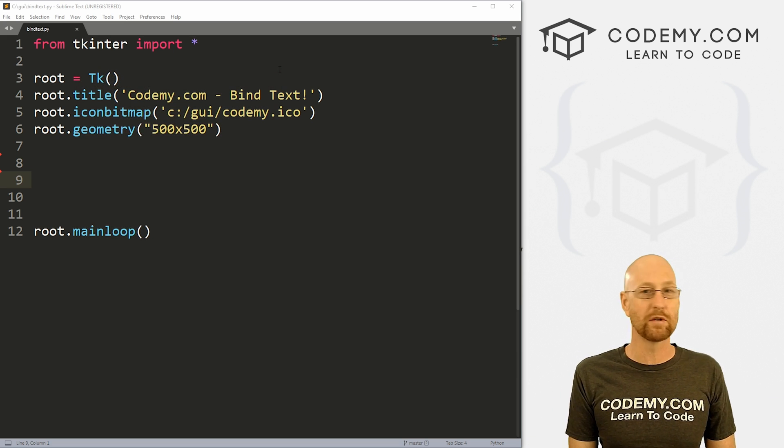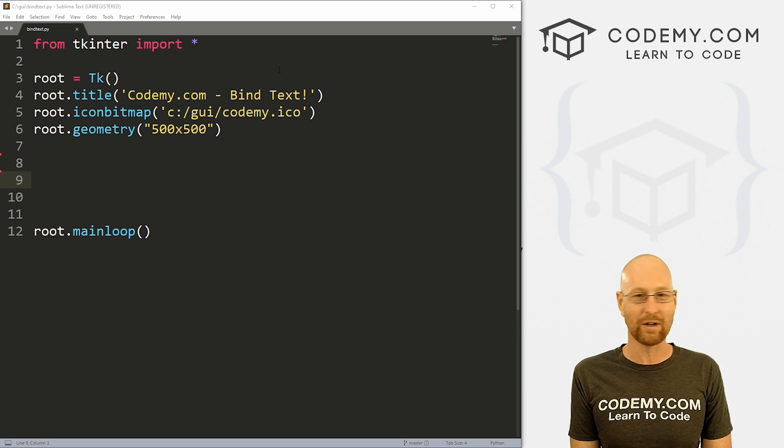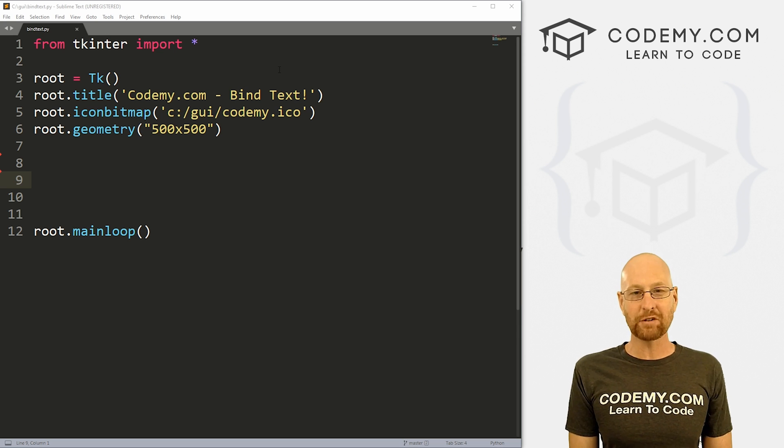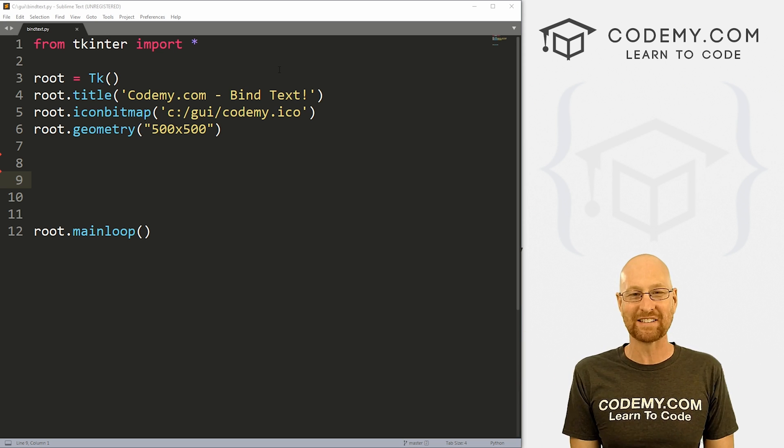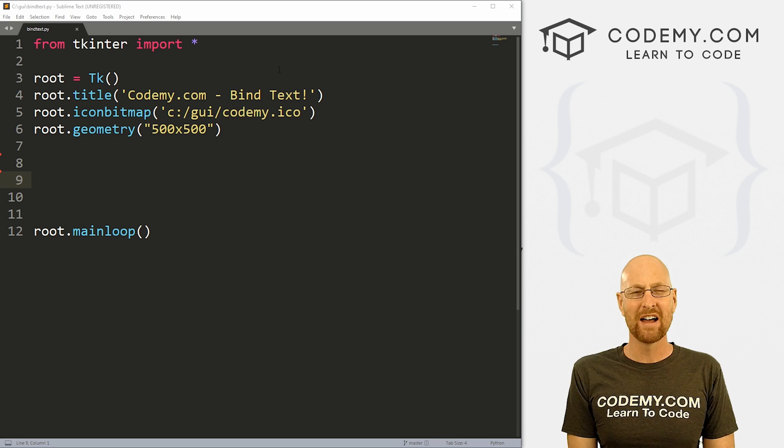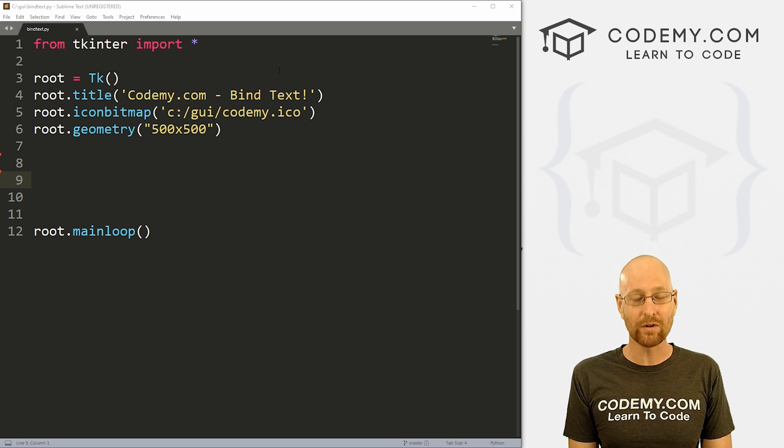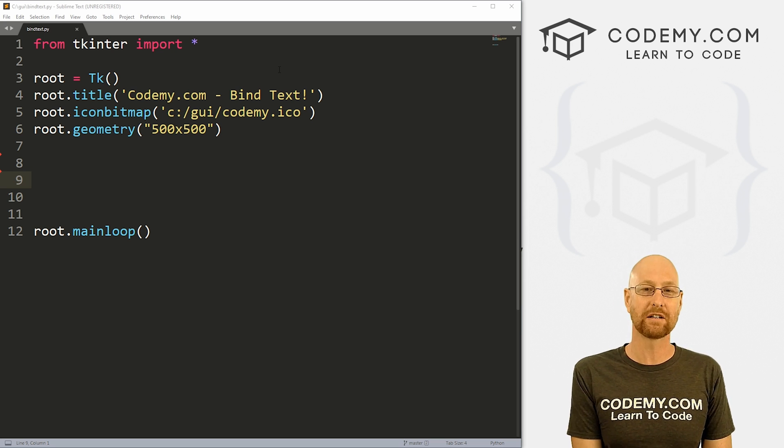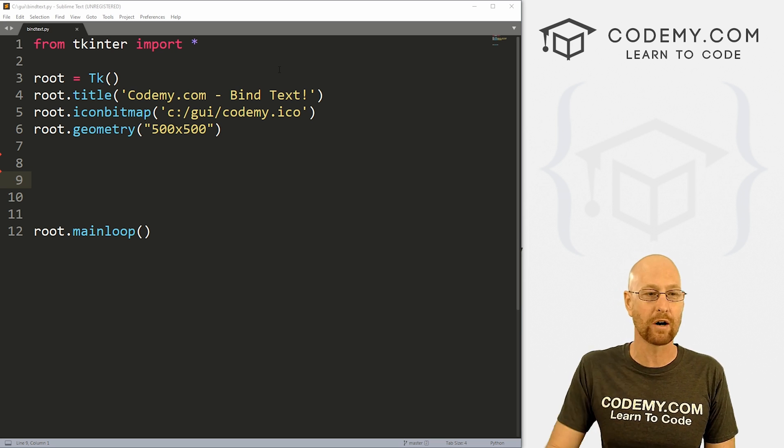So let's head over to our code. I'm using the Sublime text editor and the git bash terminal as always. And as always, you can find a link to the code in the pin comment section below, as well as a link to the Tkinter playlist with over 200 other Tkinter videos. So check that out if you haven't so far.